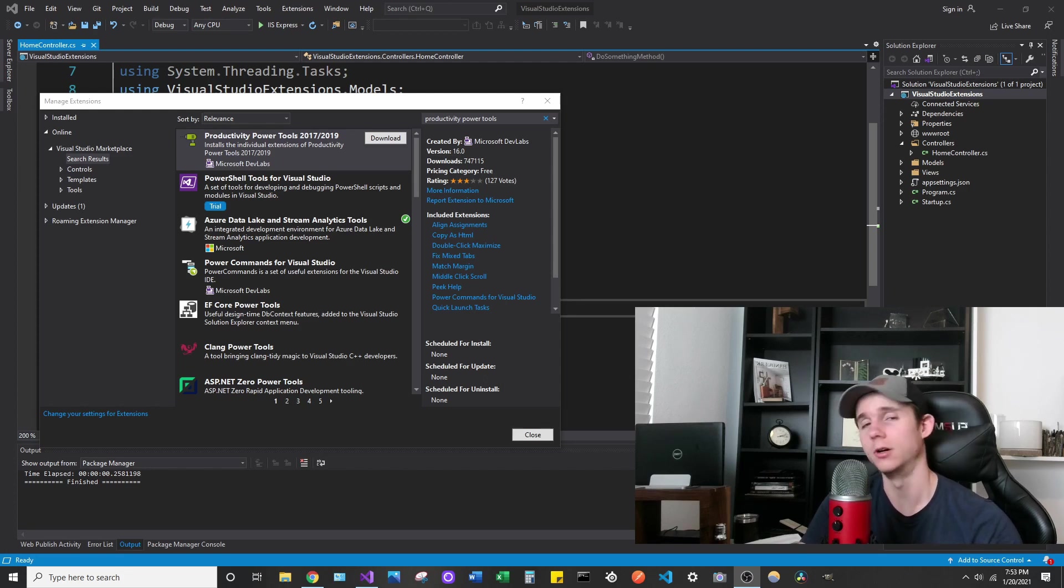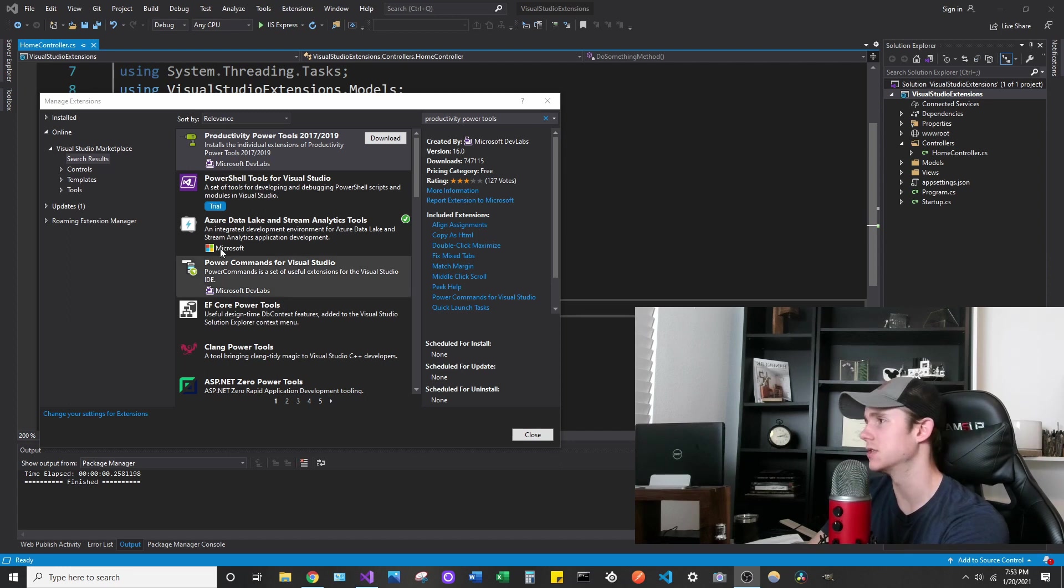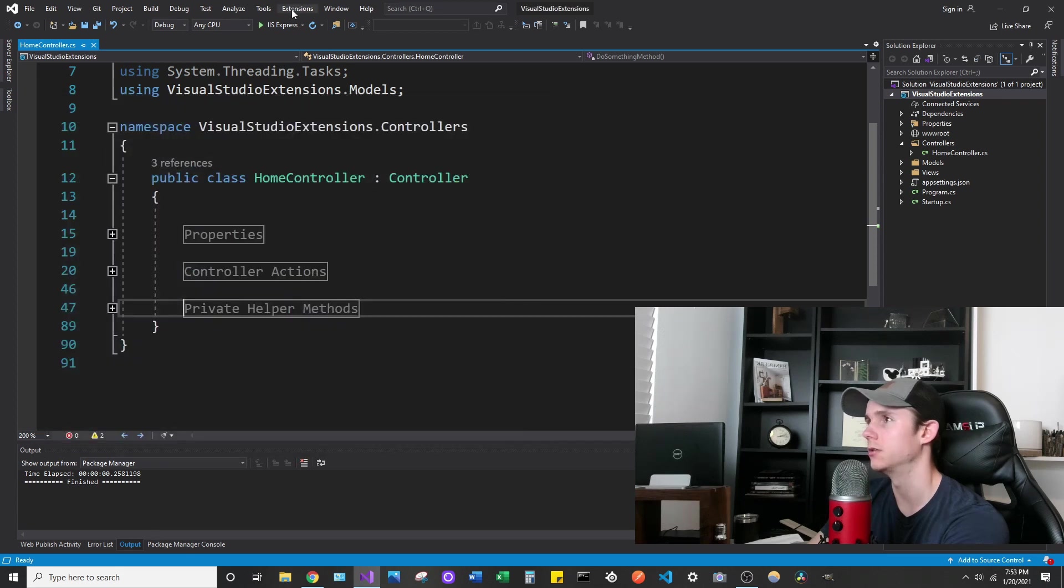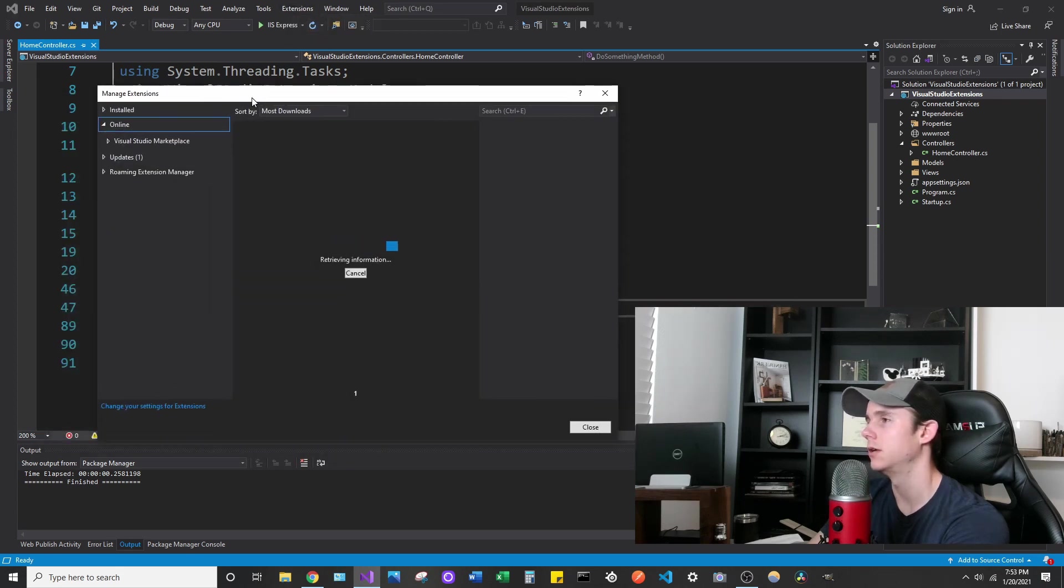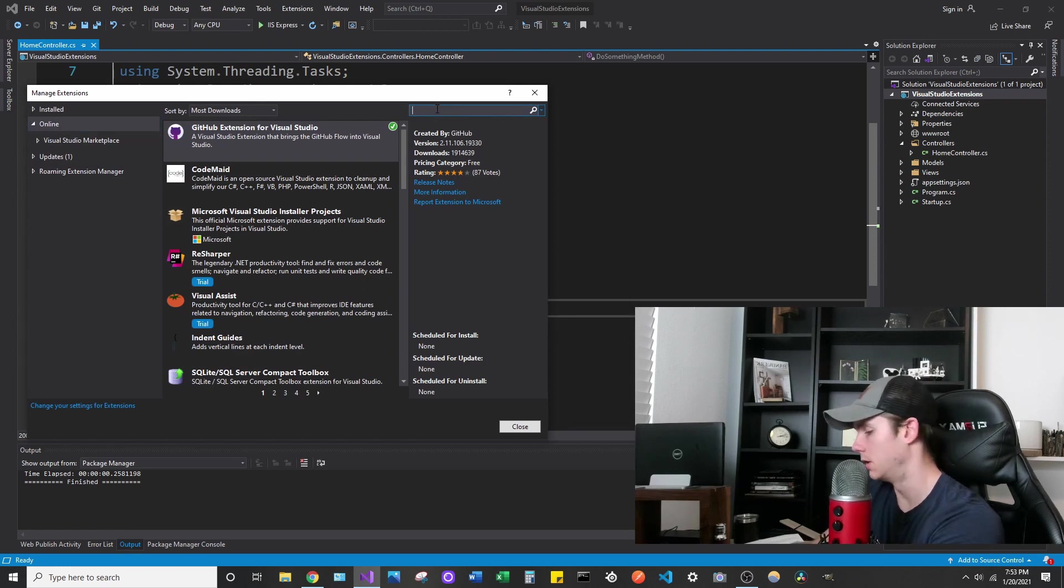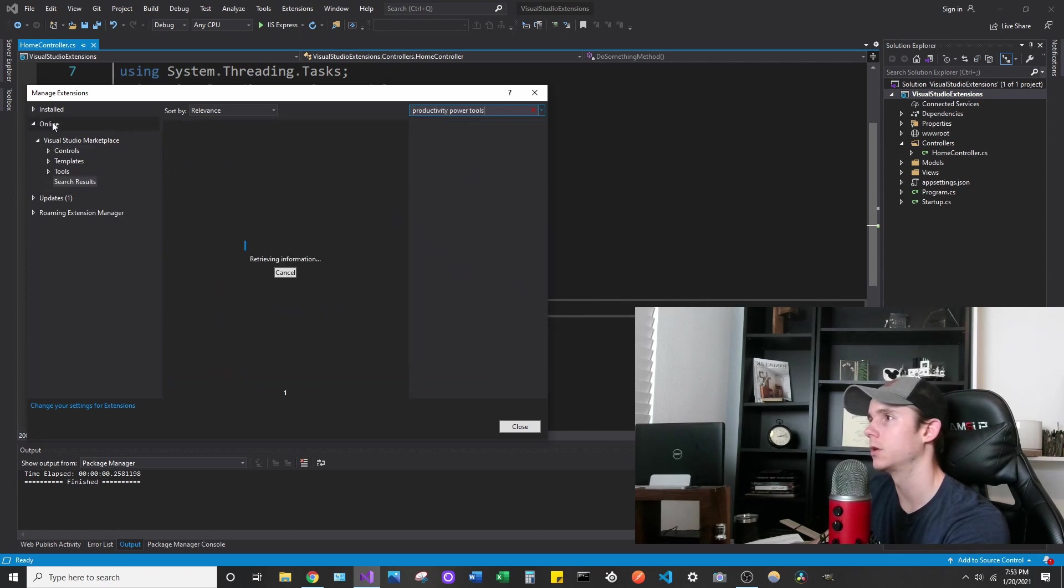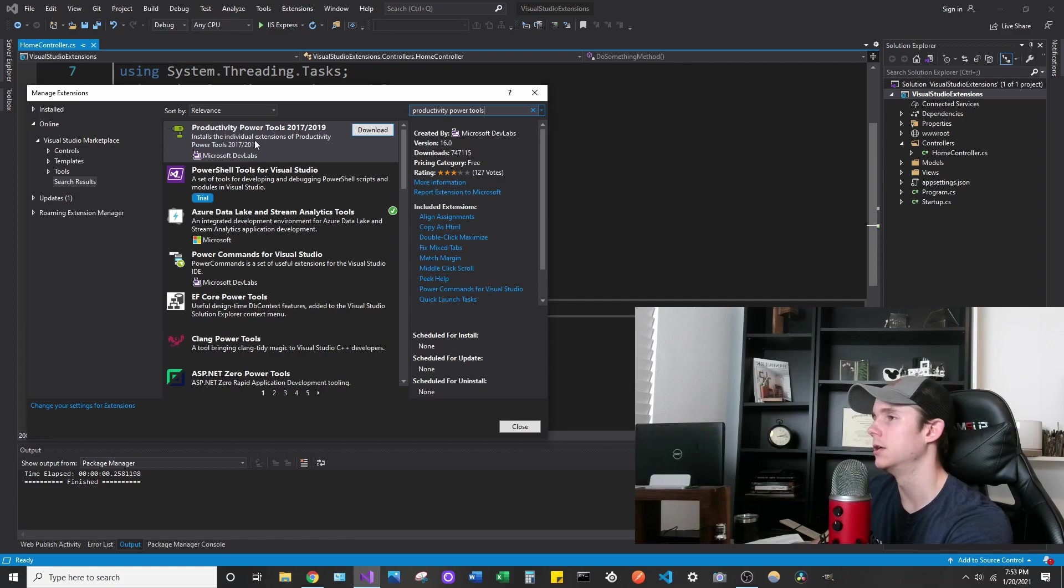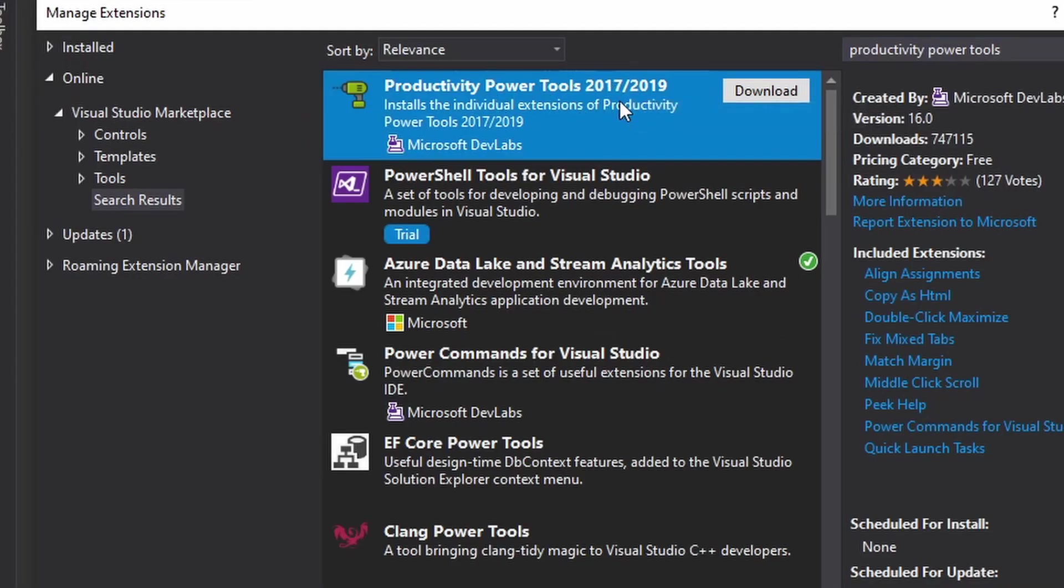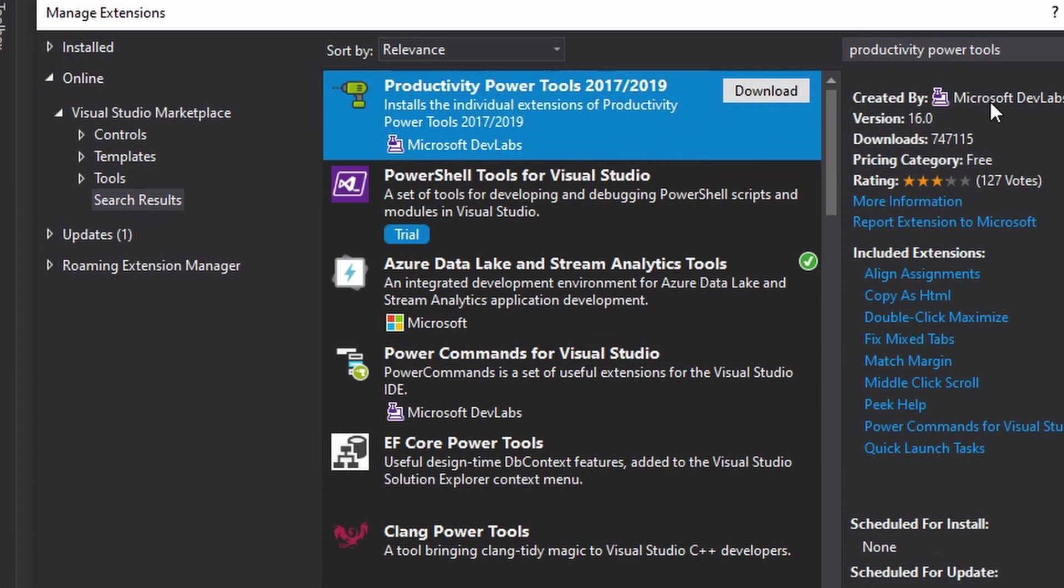The extension is available on Visual Studio. If you go to extensions, manage extensions, you can search for Productivity Power Tools in the search bar. Make sure you're on the online tab so you're searching everything. The first one is what we want to use here. It's for 2017 and 2019, and it should be by Microsoft DevLabs.